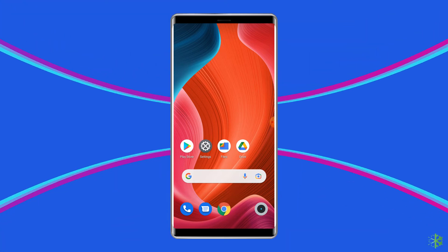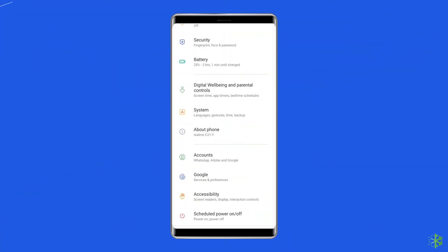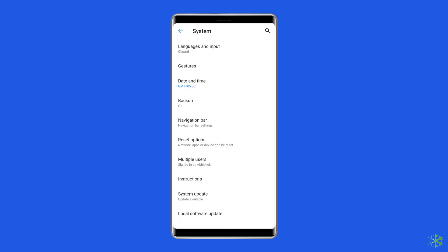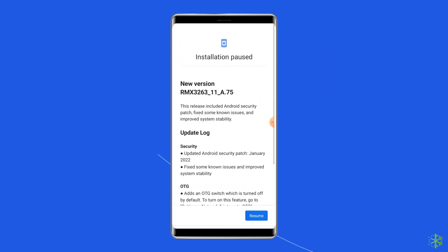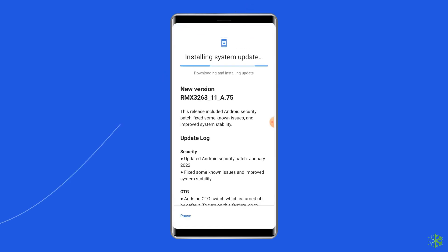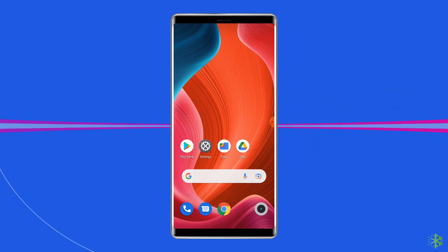Open the phone settings, go to the System option, and tap on System Update. If a new update is available, tap on the download update button. Once your phone is updated, restart it and check whether the issue is fixed.